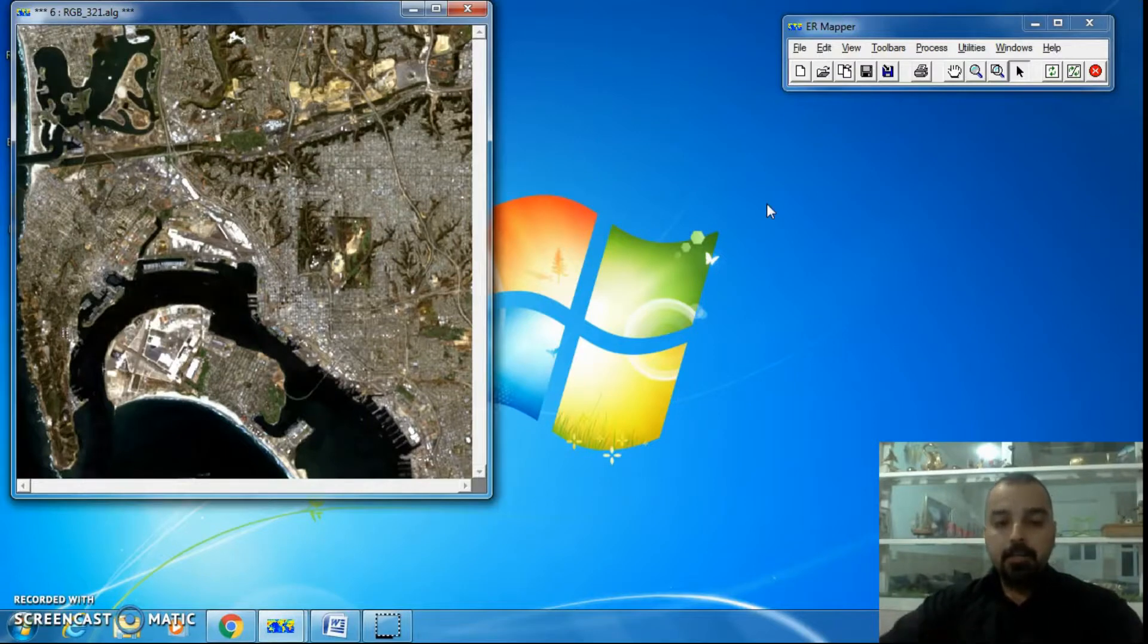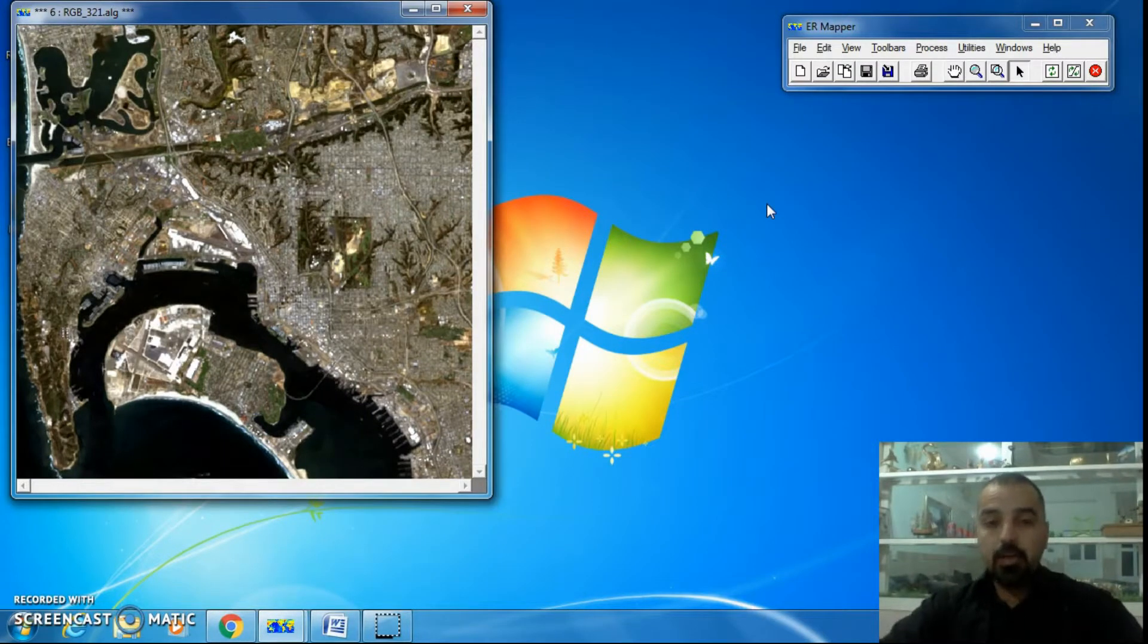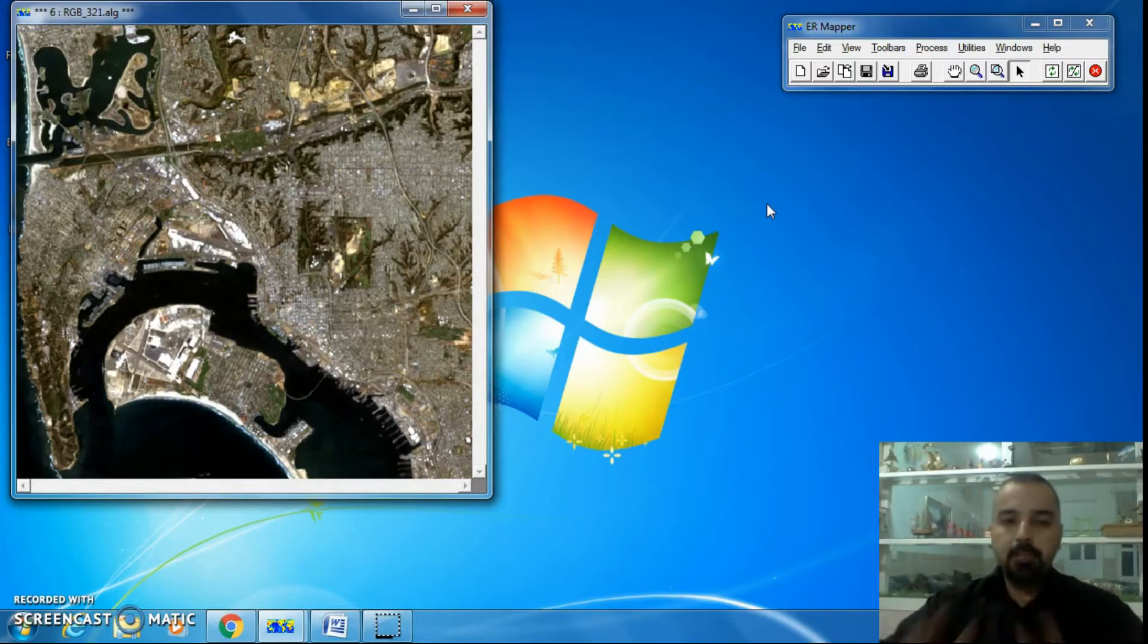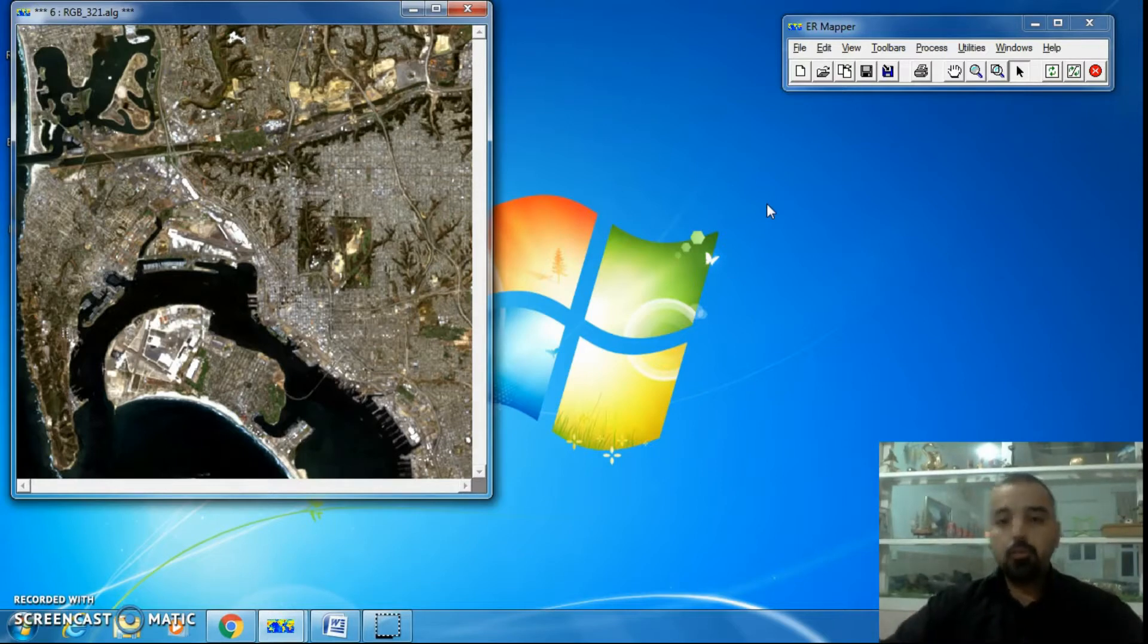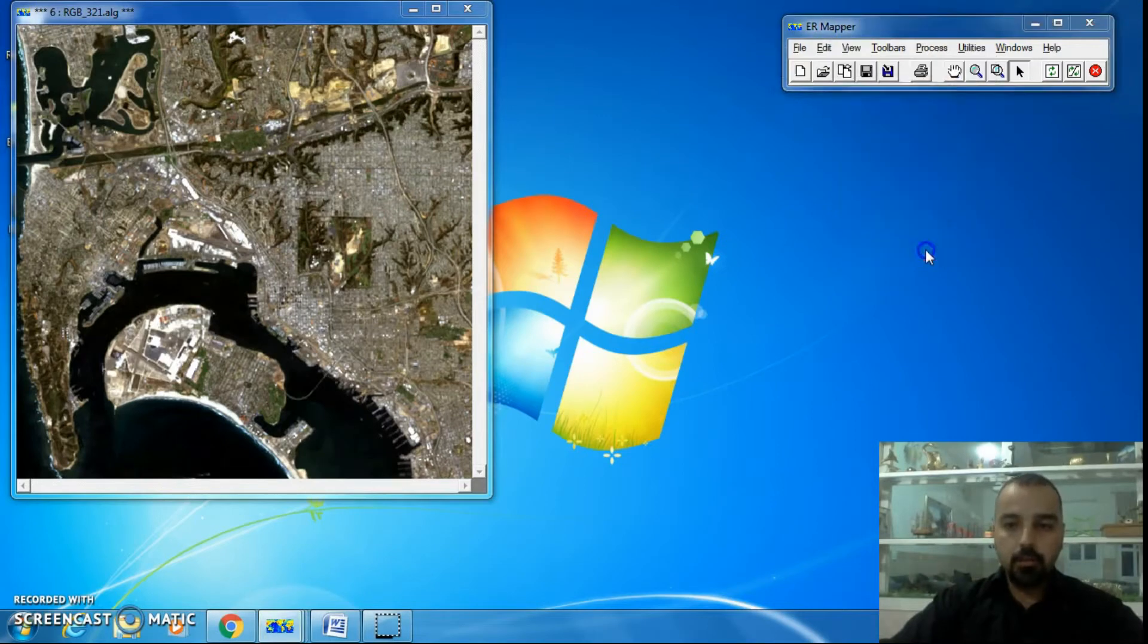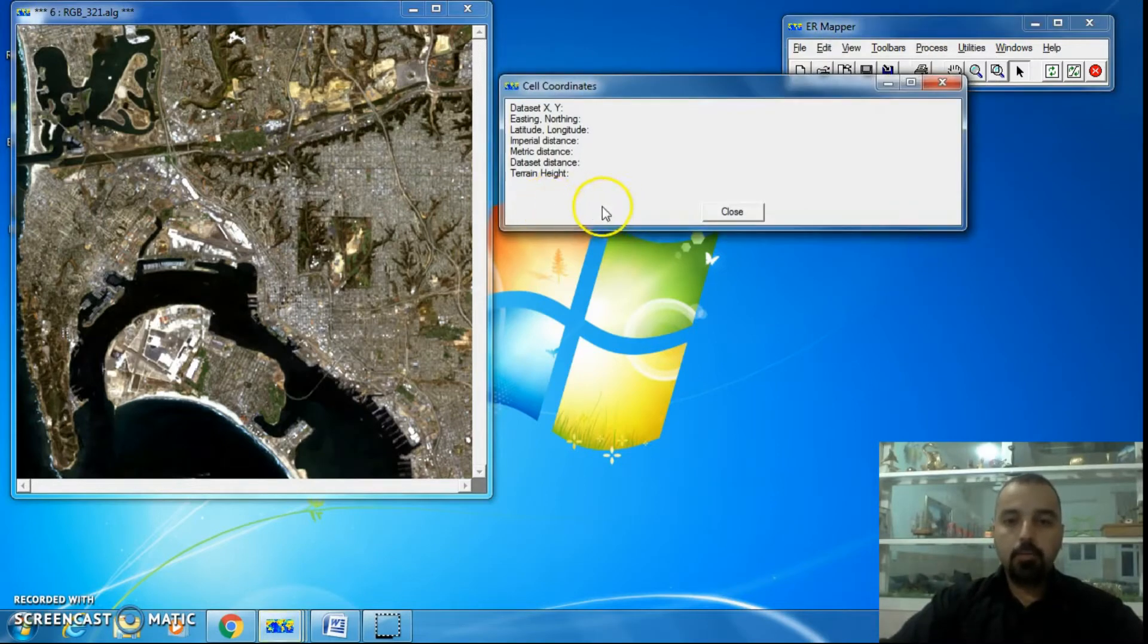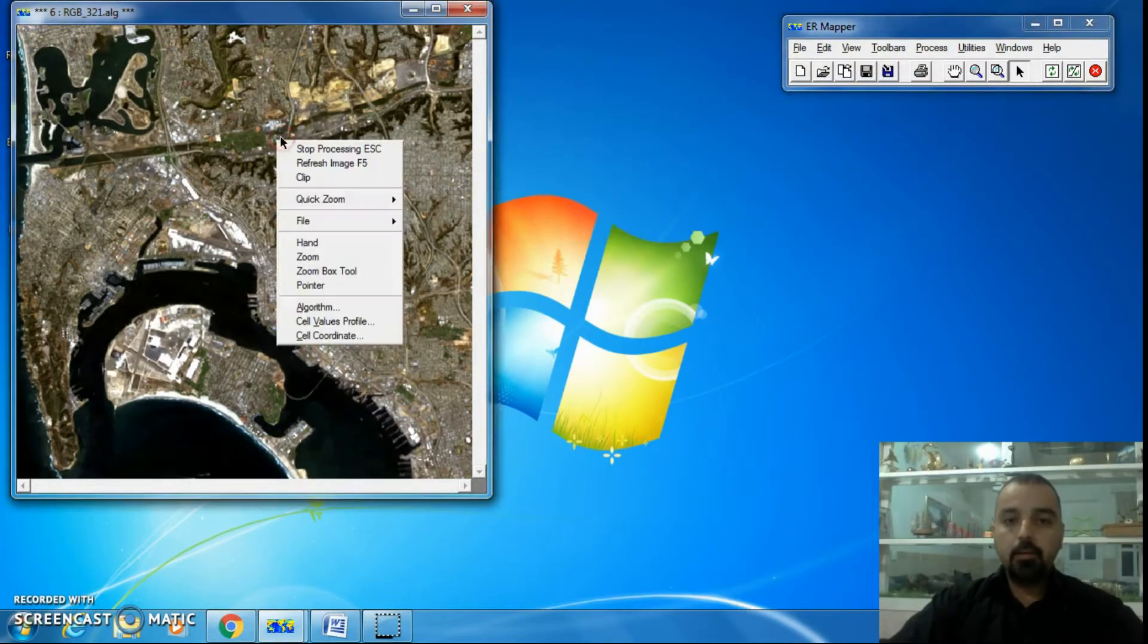In Mapper 7, if you want to know any pixel's location or measure any distance inside the image, you should go to View and select Cell Coordinates, or make a shortcut by right-clicking on the image and selecting Cell Coordinates.